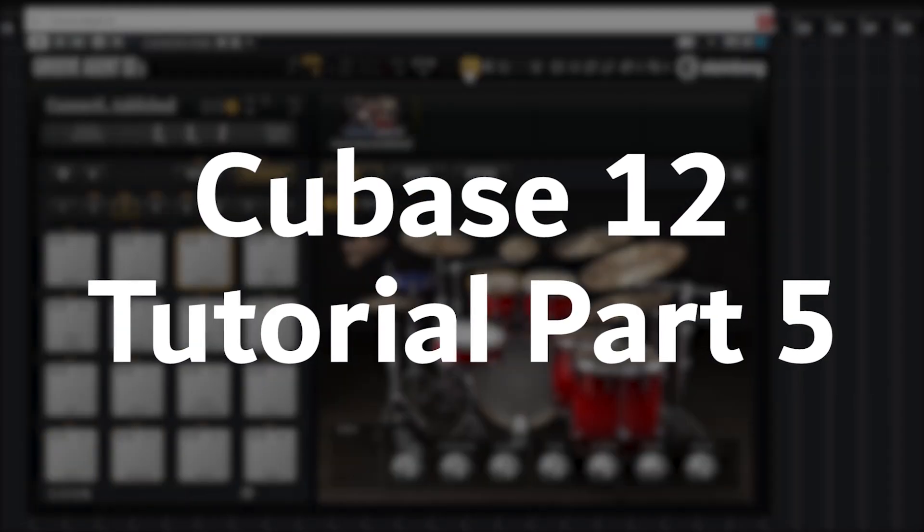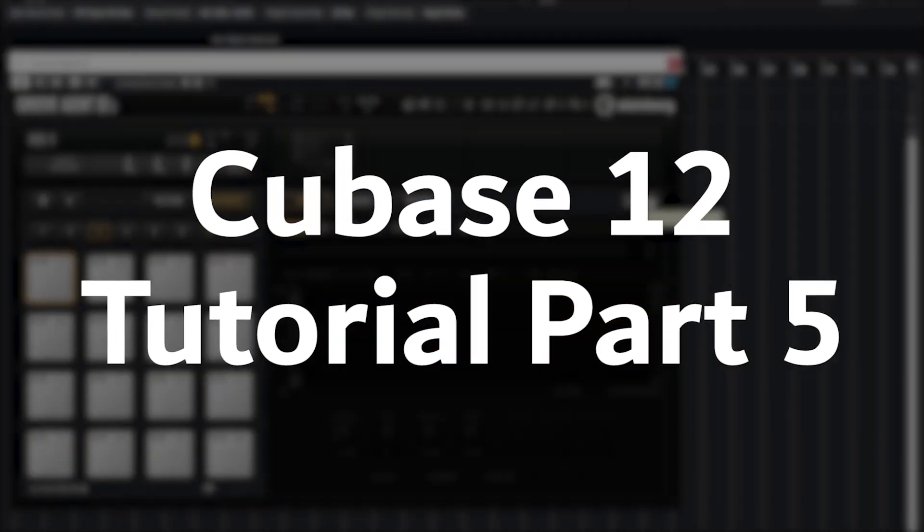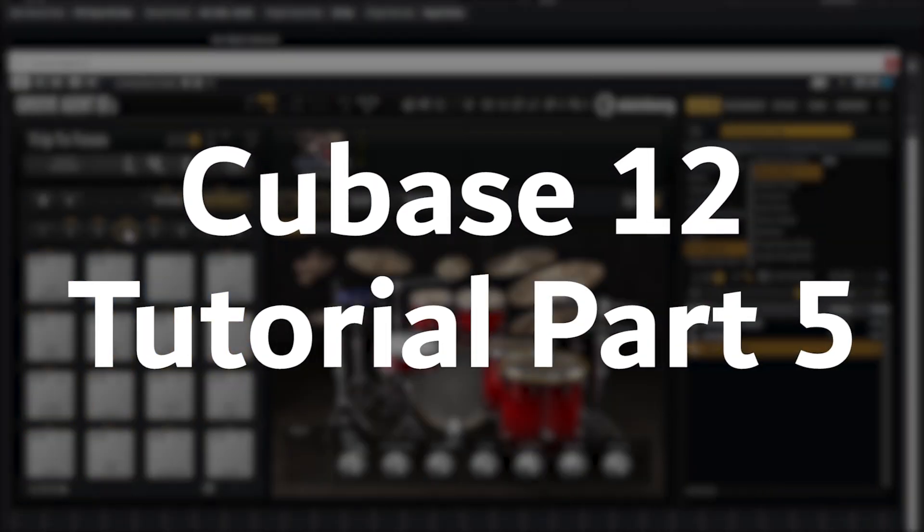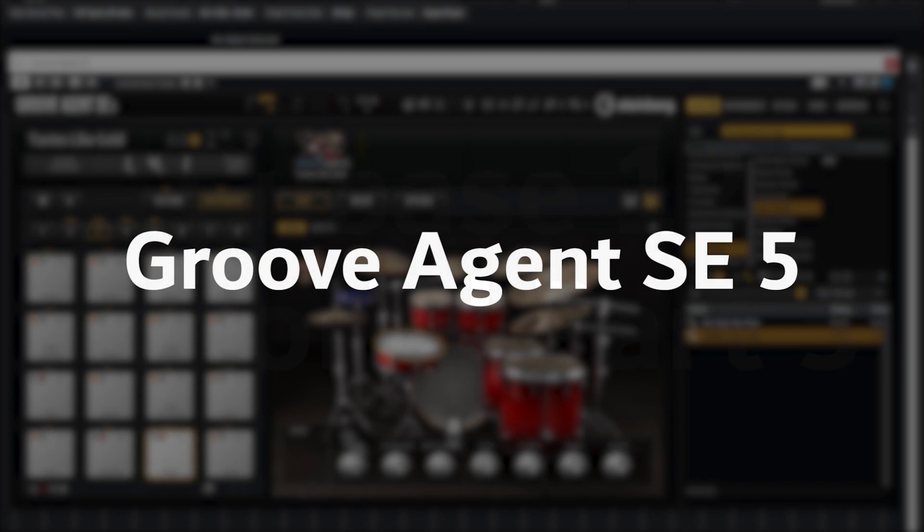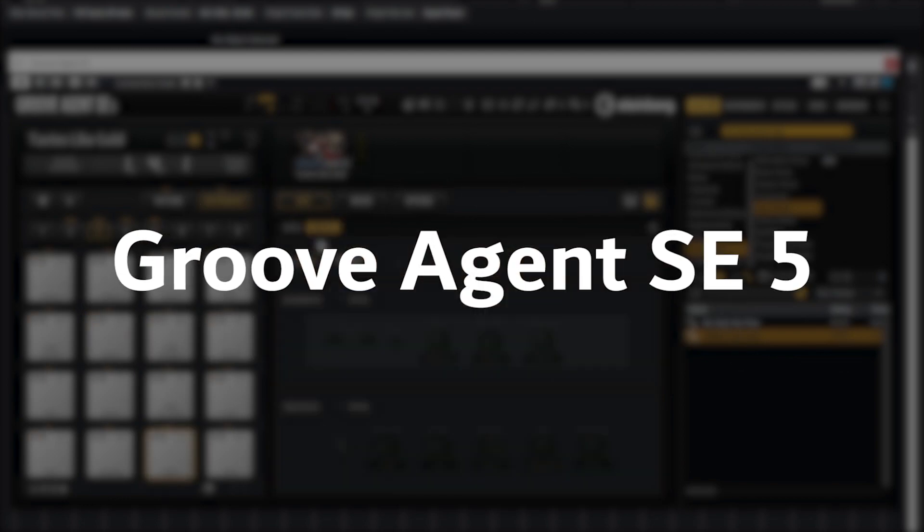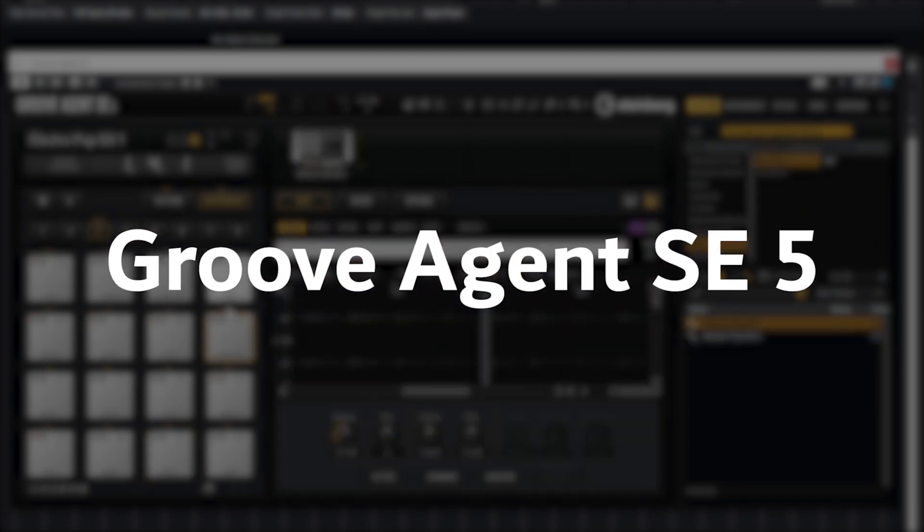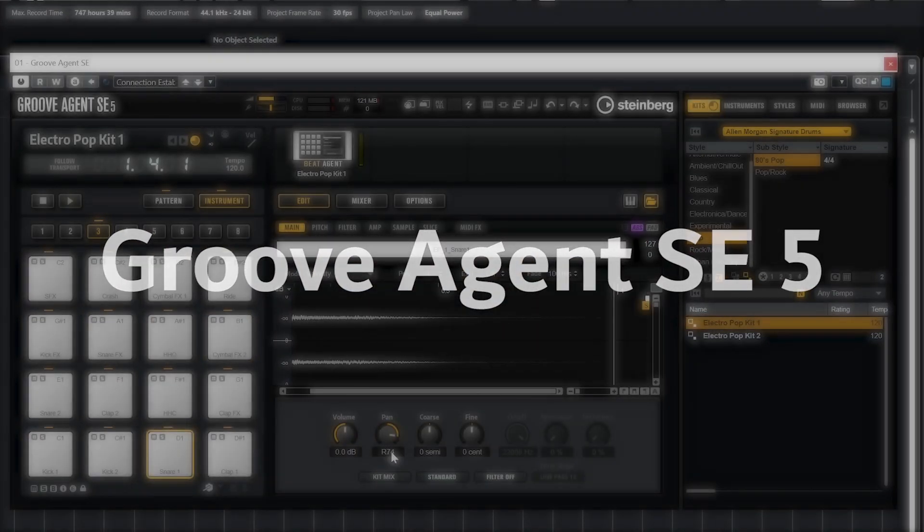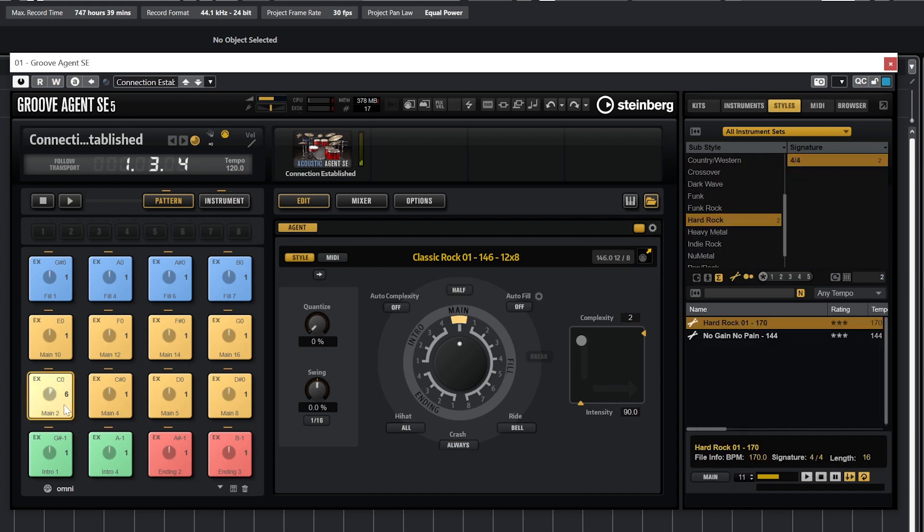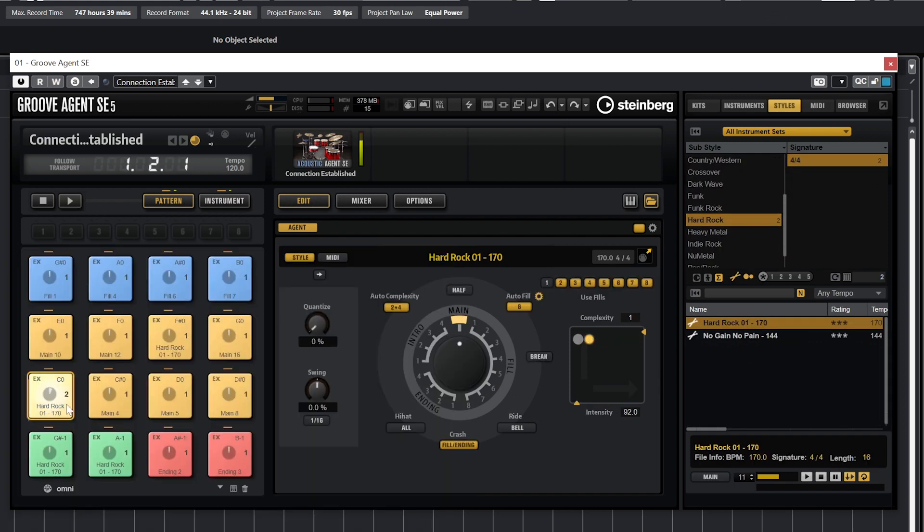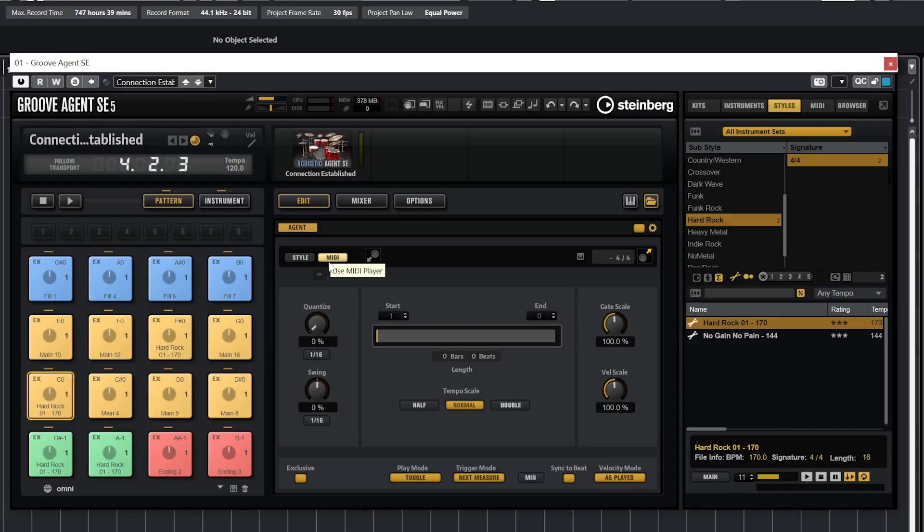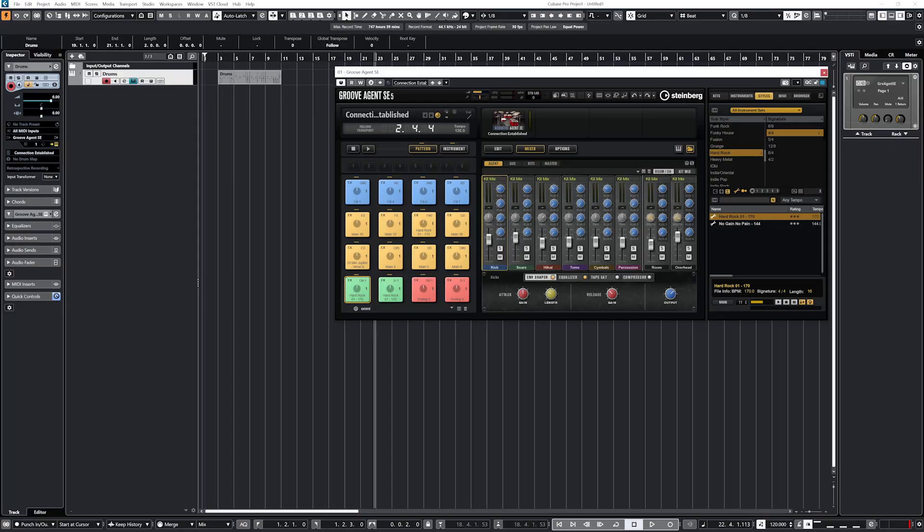Hey guys, in this video we're going to cover how to use the Groove Agent SE5 Drum Instrument Plugin in Cubase 12. This is the included stripped down version of Steinberg's Groove Agent 5 that can be purchased from the website. We'll go through some of the sounds included in this plugin, how to configure it, and how to adjust the sound to tweak it to your needs.